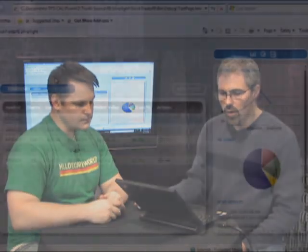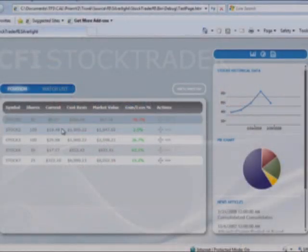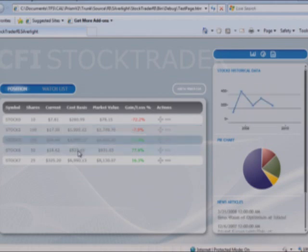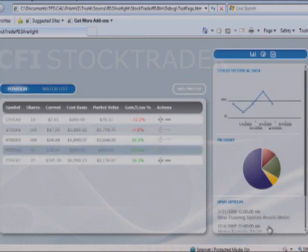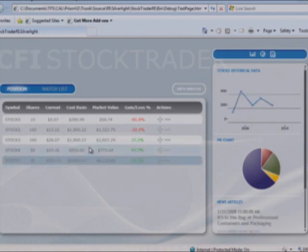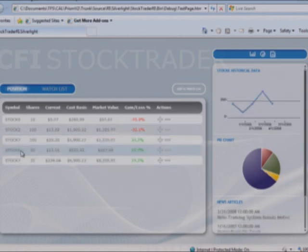So a couple things to note. We have multiple stocks here, and as I select a different stock over here on the left, it's changing. And one of the things that's happening as I do that, say stock six, when I select it...